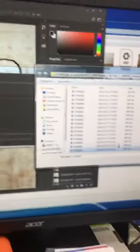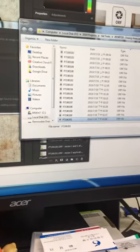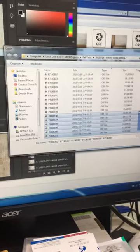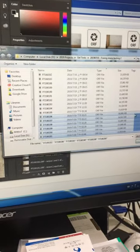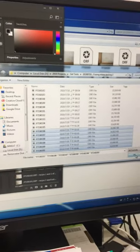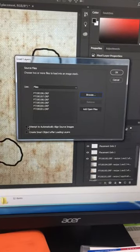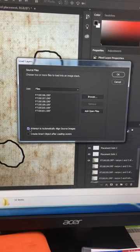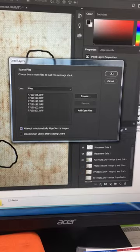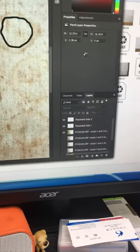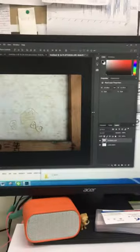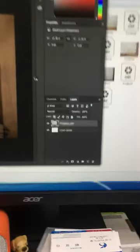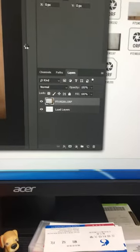So in this instance, these that I've just done in the last half hour. I select Attempt to Automatically Align Source Images. Okay, then it begins to automatically load them as individual layers.